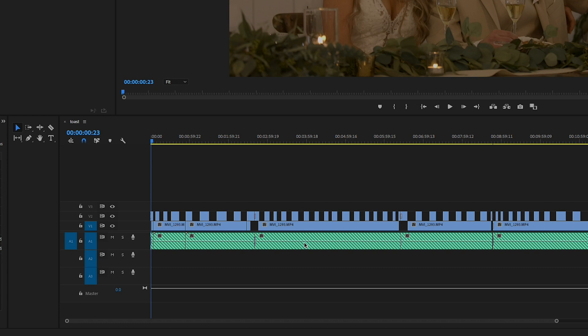So how do you fix this? This can be a very frustrating thing. This can happen with audio, it can happen with video. Well, it's actually really really simple, and so I wanted to take a second to show you how to do this.